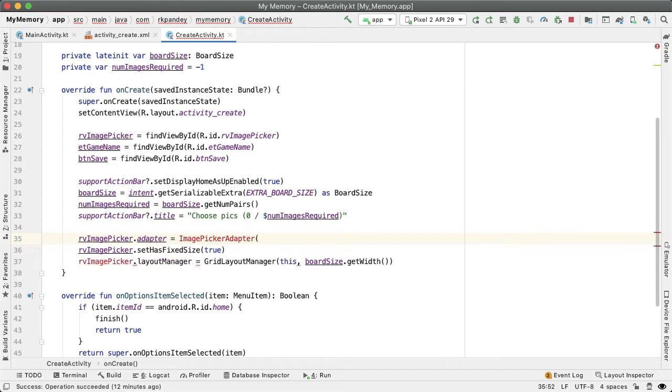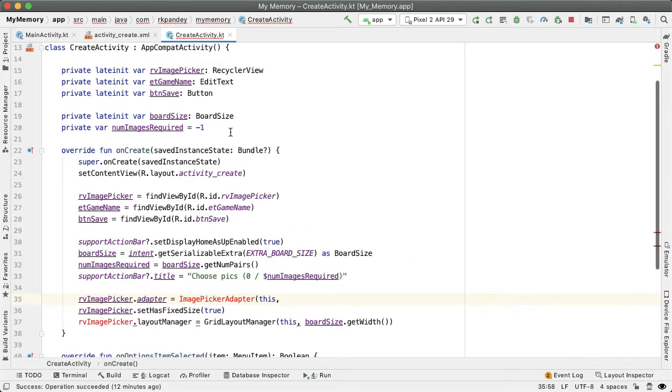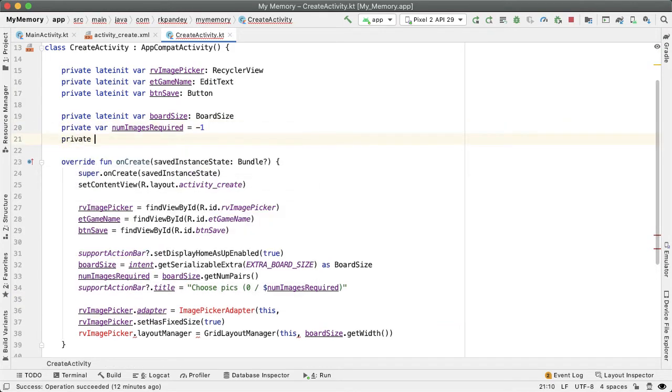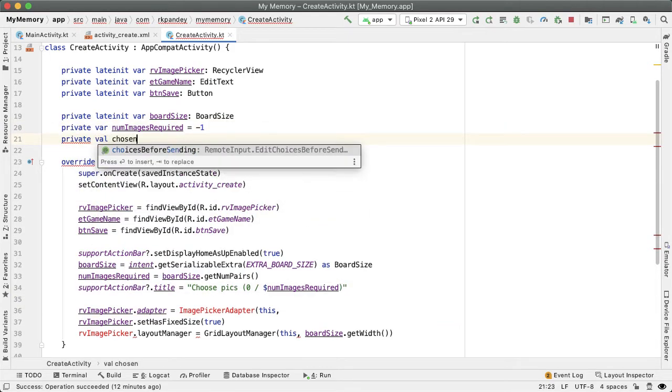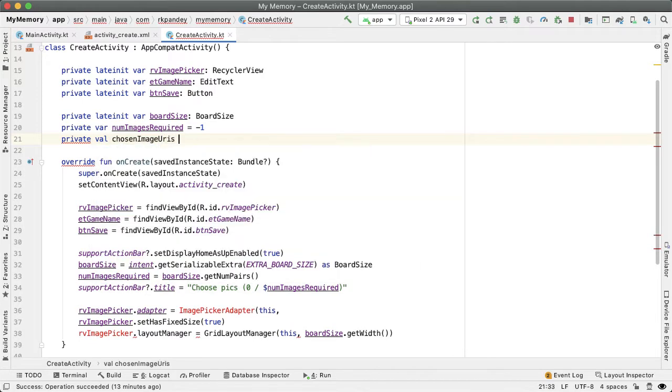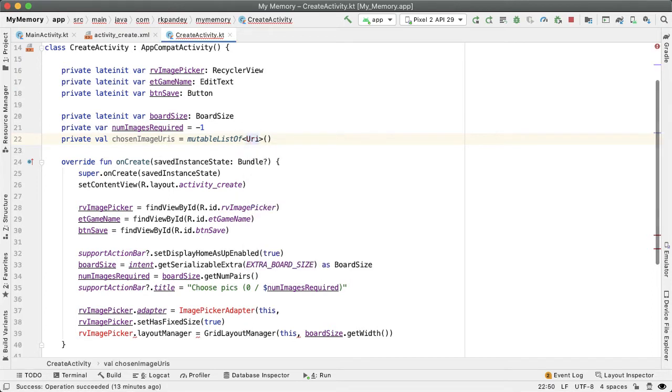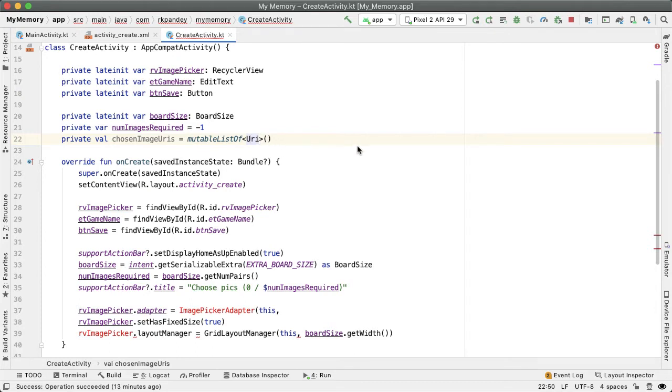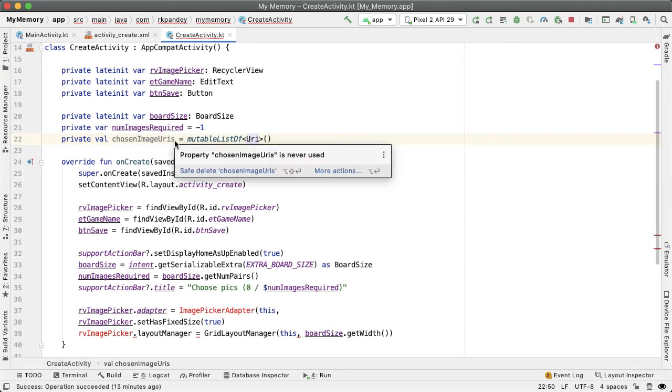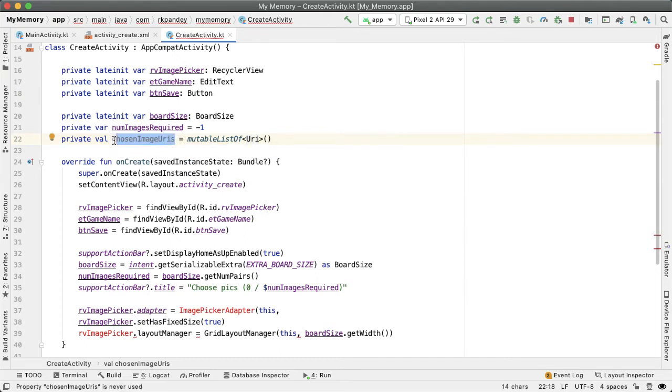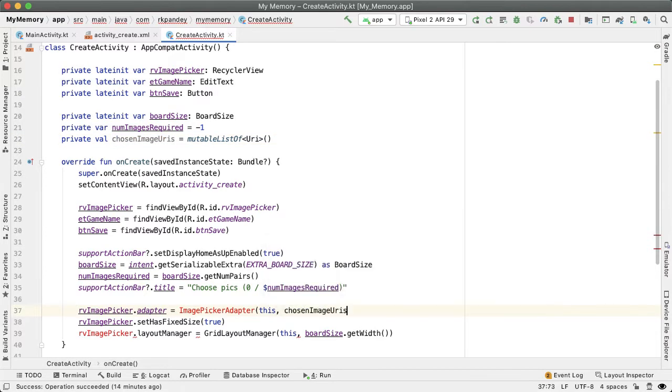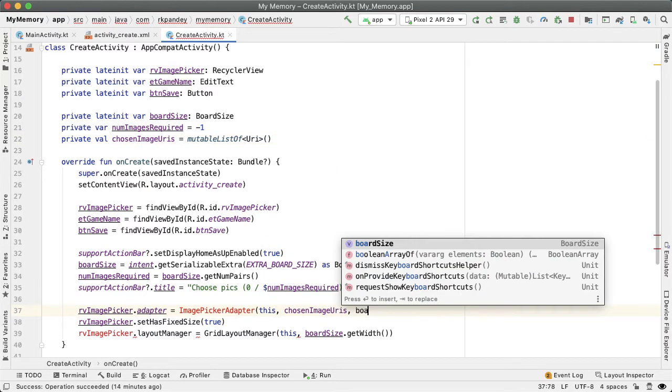This will take in three parameters, first the context, and then we are going to pass in a list of the images that the user has chosen. So I'm going to define that as another variable up here, call this private val chosenImageURIs. There's going to be a mutable list of URI. So a URI, you'll have to import this, is a uniform resource identifier. You can kind of think of it like a string which unambiguously identifies where does a particular resource live. And so the resource in our case is an image. This is an image which lives on the phone, it's physically stored on the phone. The URI is describing what is the directory path to locate this photo. So when the user has picked two or three photos, for example, there will be two or three elements in this list, two or three URIs. So that'll be the second parameter. And the third parameter will be the board size.